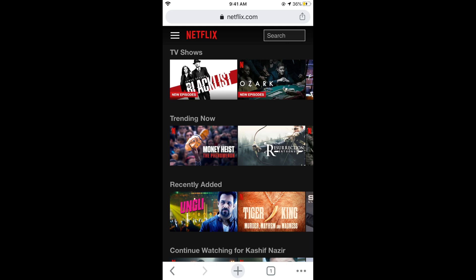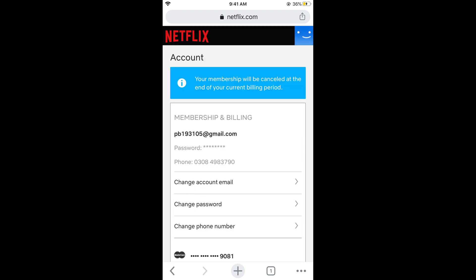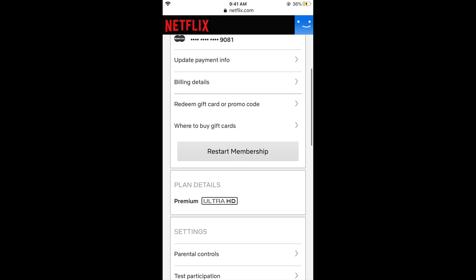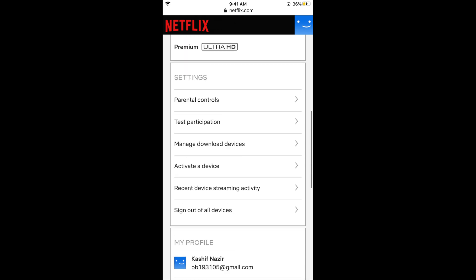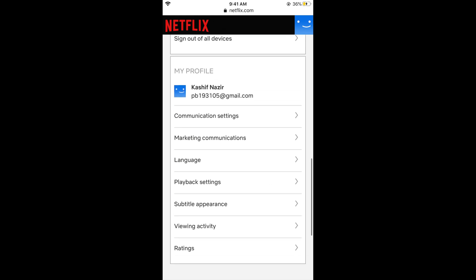Now tap on the three lines at the top left corner, and tap on Account. This will open up your account settings. Scroll down and find Playback Settings, then tap on Playback Settings.